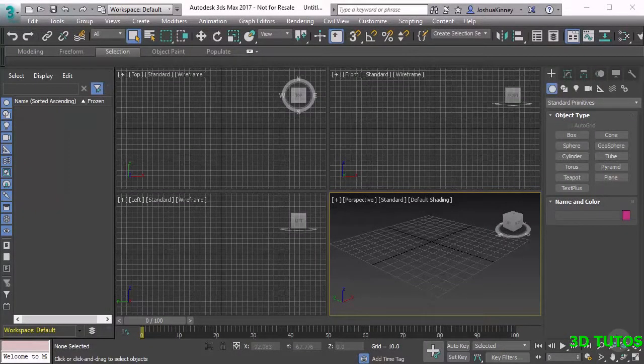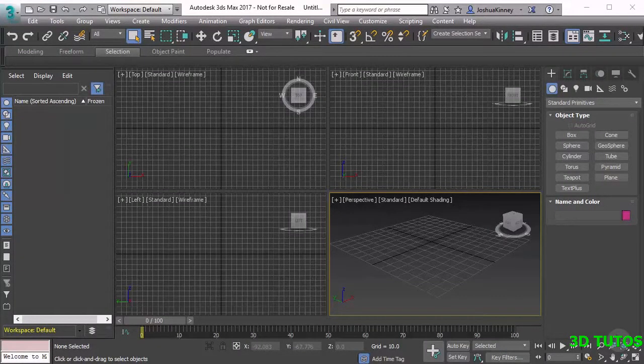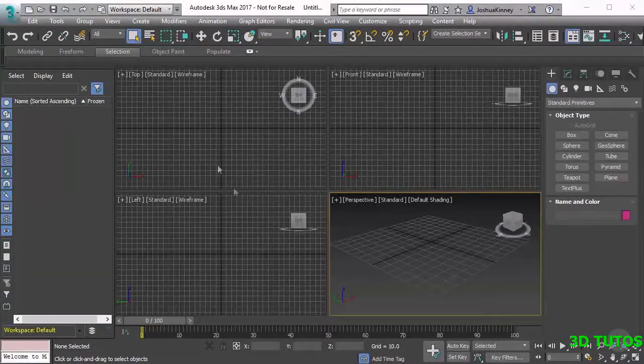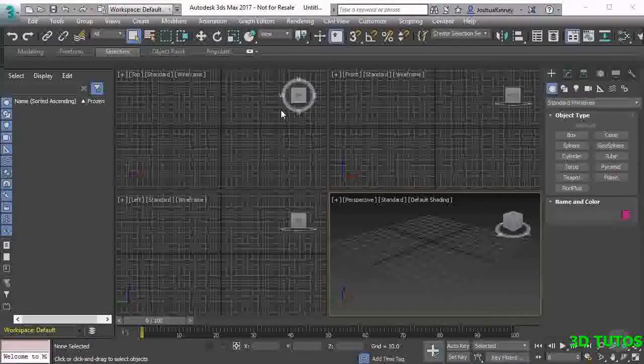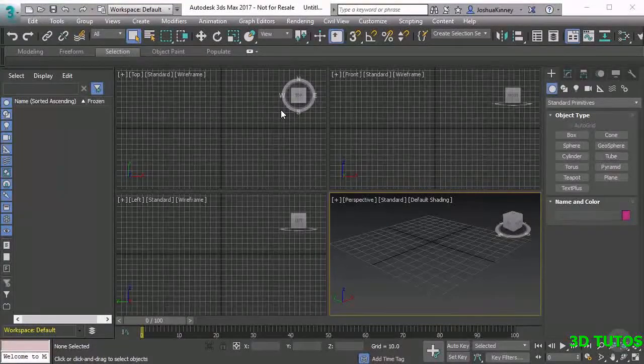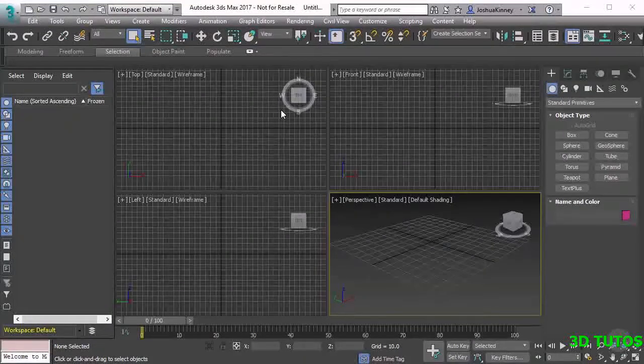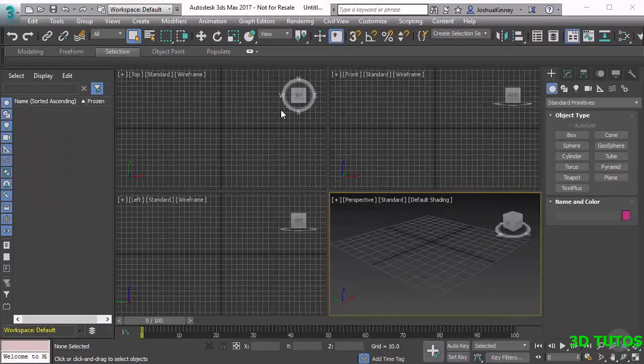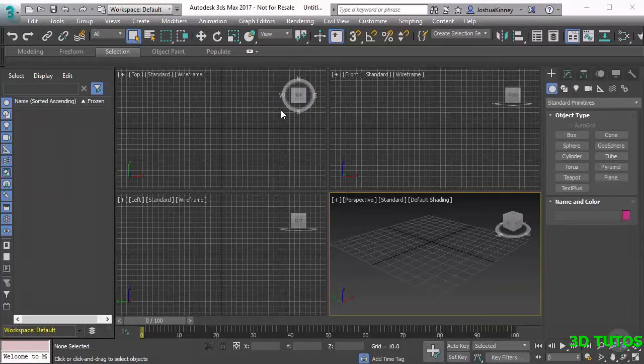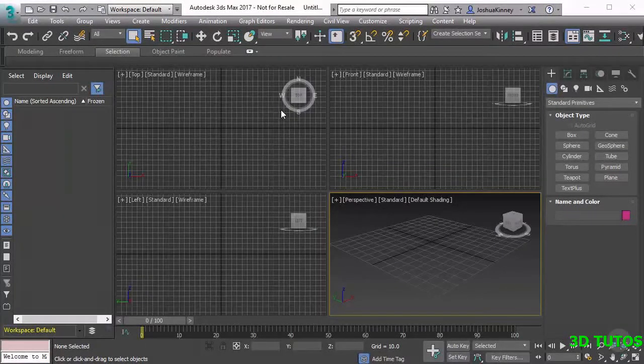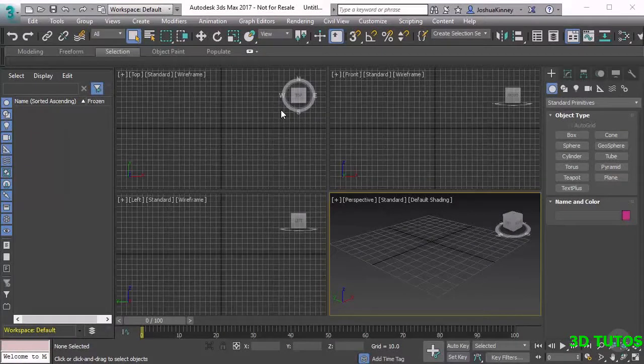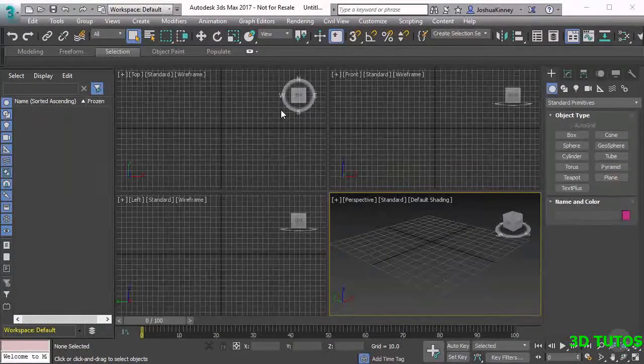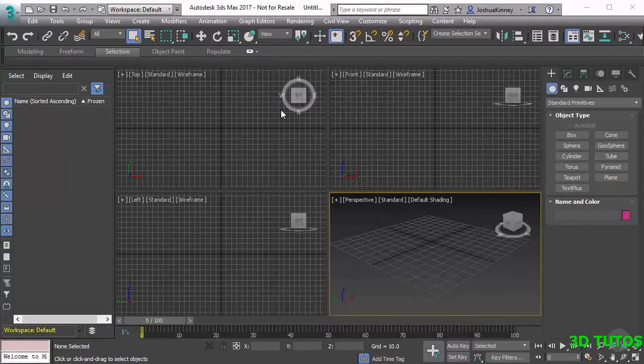In this video we're going to break down the interface of 3ds Max. The very first time that you open it up, you might get a little overwhelmed with all the tools, the menus, the buttons, the panels, everything that's just going on with this piece of software.